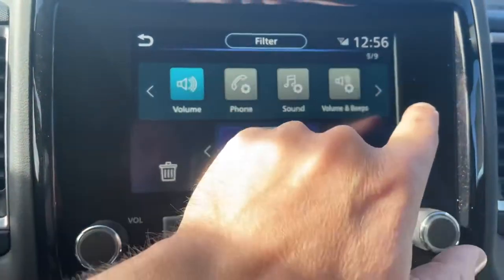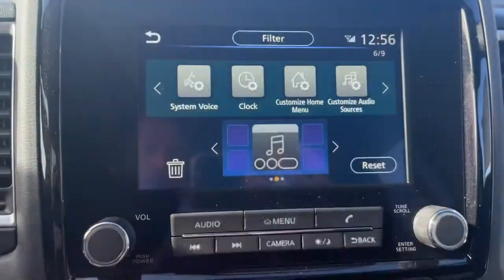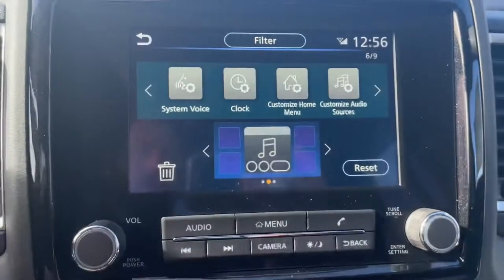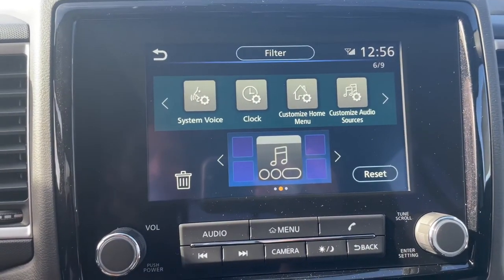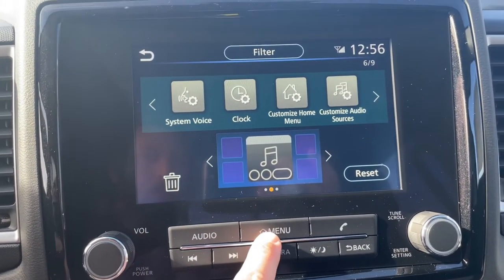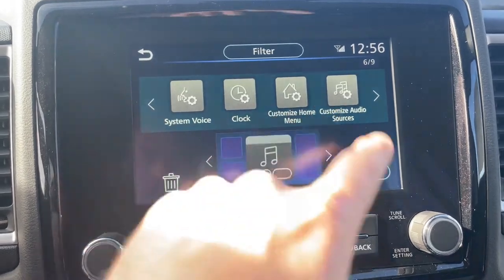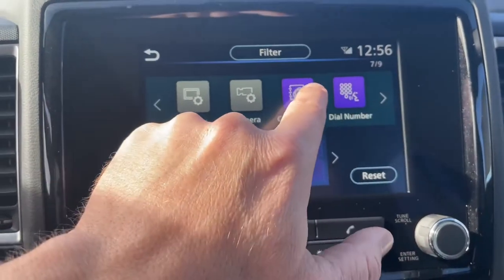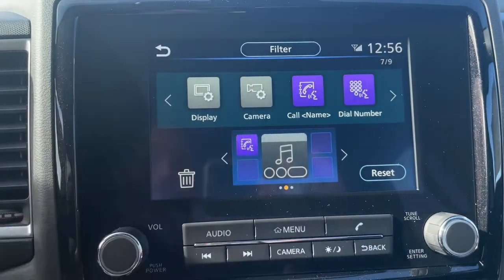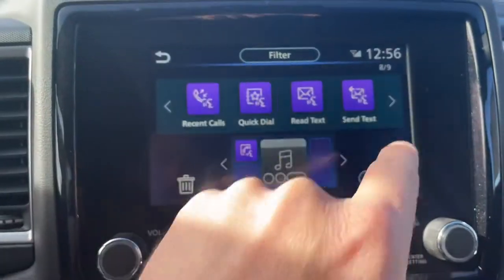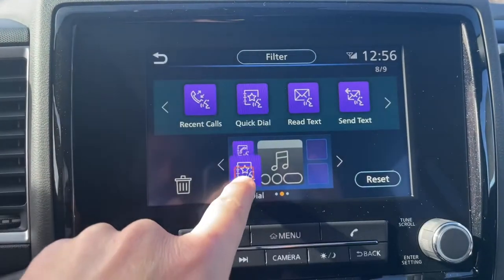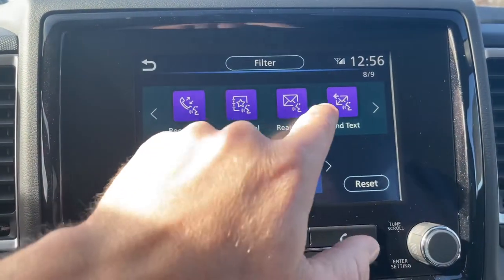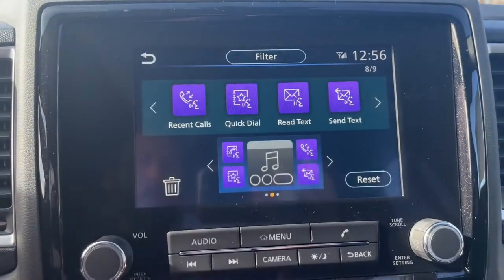On our second display, we're going to add some voice recognition. Some of the default settings in here are kind of useless to have on your home screen. If you need to drill down to settings, it's best to go through the Home or Menu button and then go down to Settings. So on this second screen we'll use Call a Name, Quick Dial, Recent Calls, and Send a Text Message.